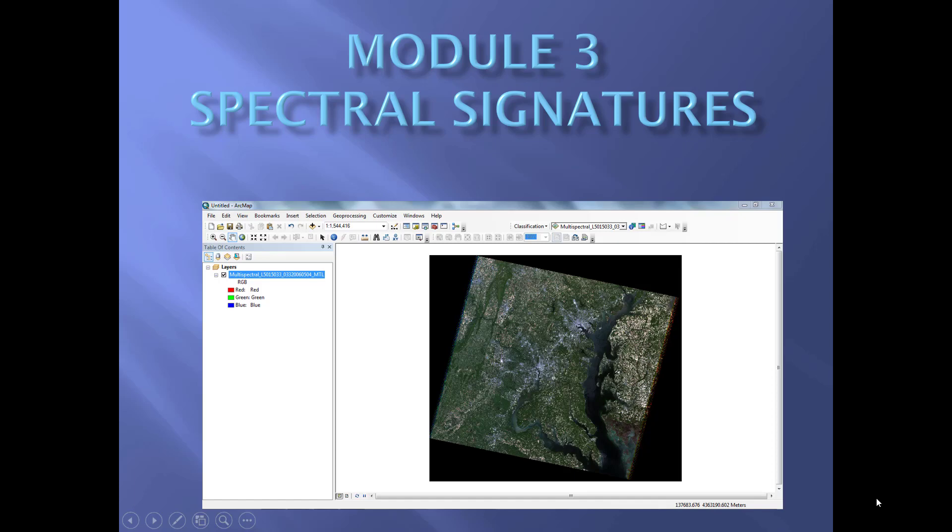Welcome to Module 3 of Making Spatial Decisions Using GIS and Remote Sensing. In this module, we're going to be exploring spectral signatures.